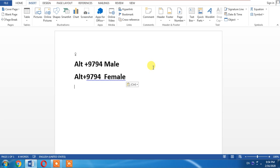For the female symbol, press and hold Alt, then press 9794 from the numeric portion of your keyboard, not from the alphanumeric portion.